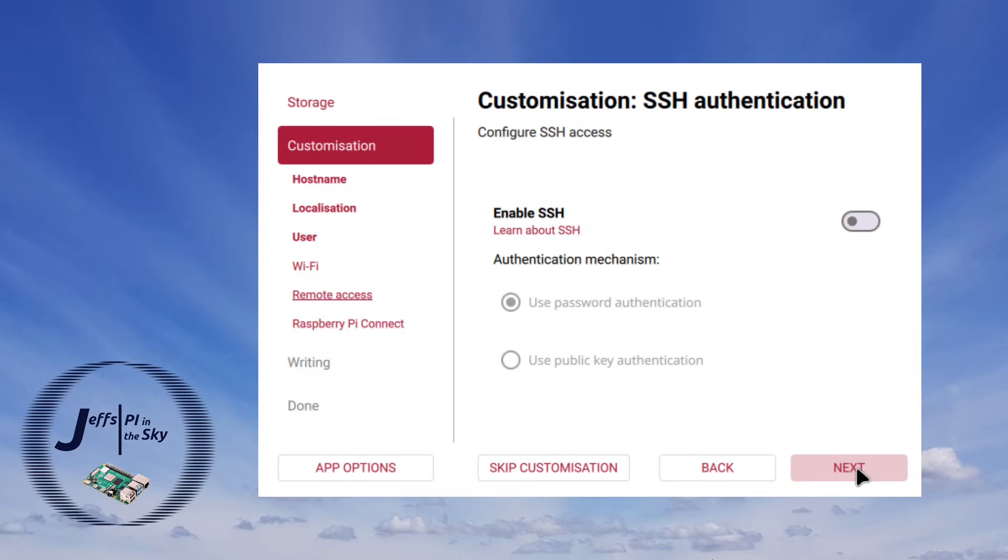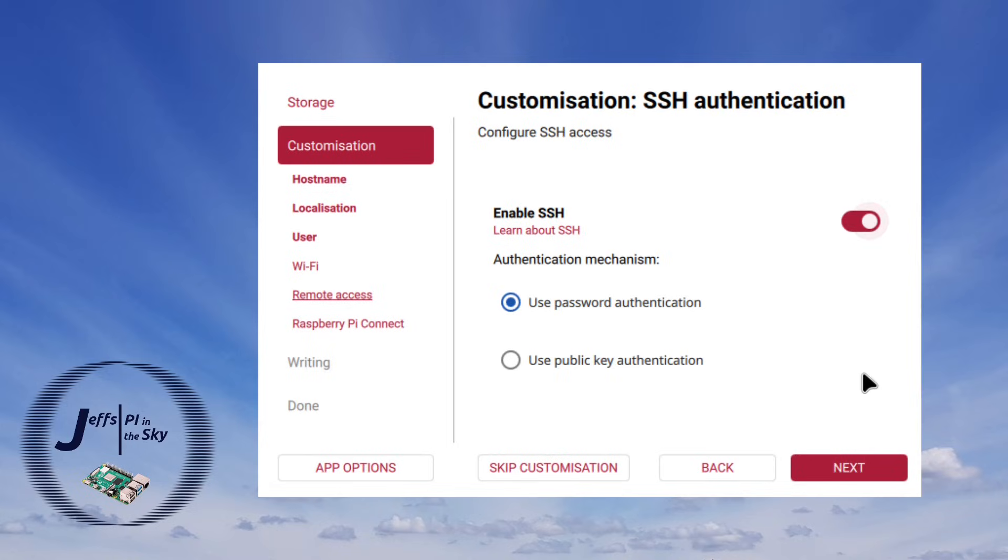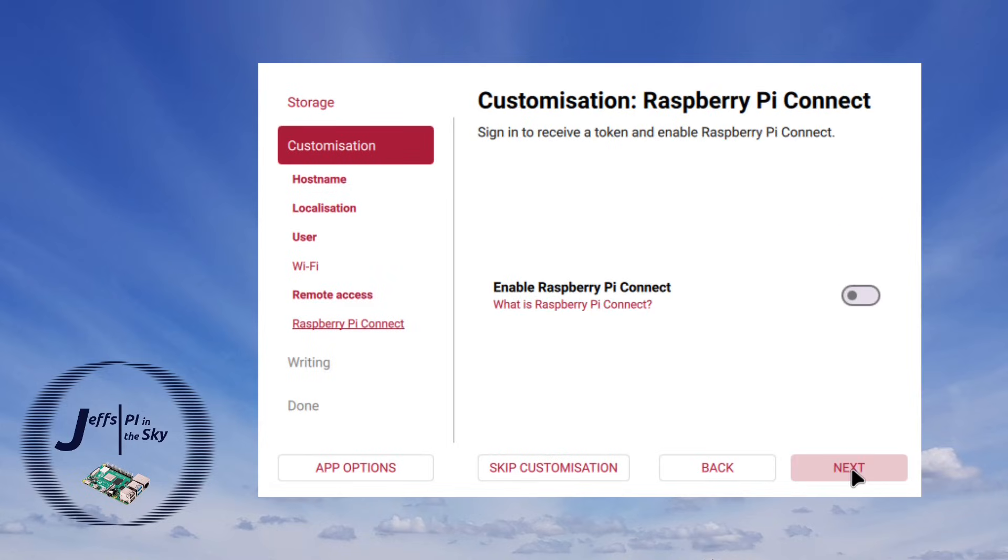It then gives you a couple of options for remote access. The first of these is to enable SSH so that you can log in across the network. If I hit next on this it then asks if I want to enable Raspberry Pi Connect. This is actually a really cute feature.